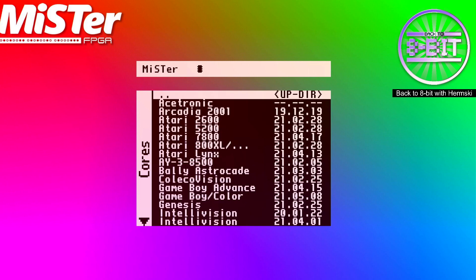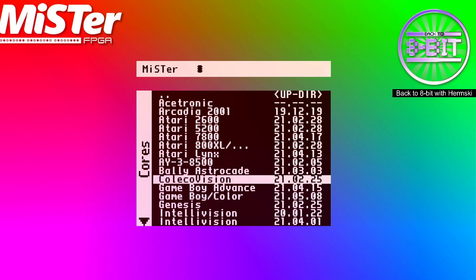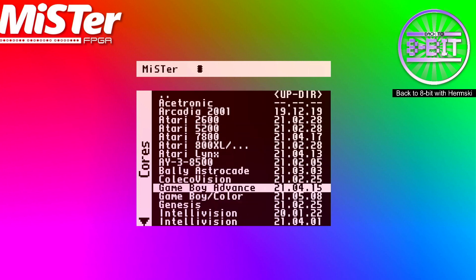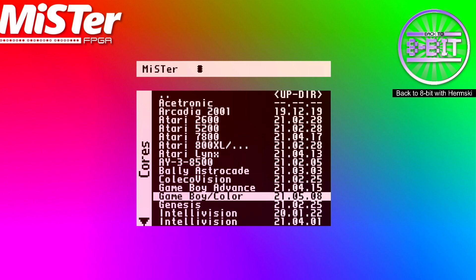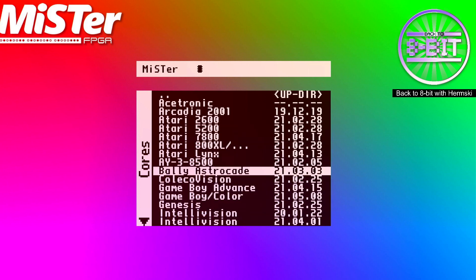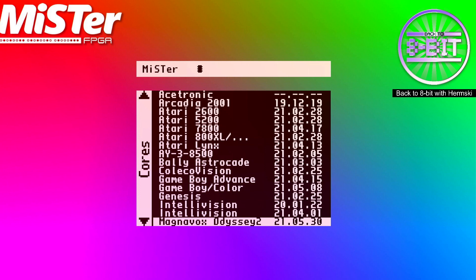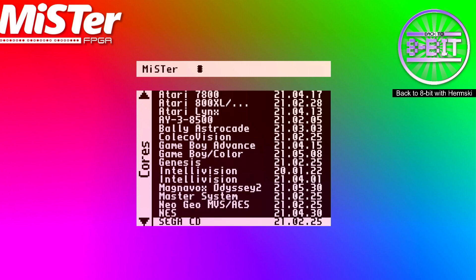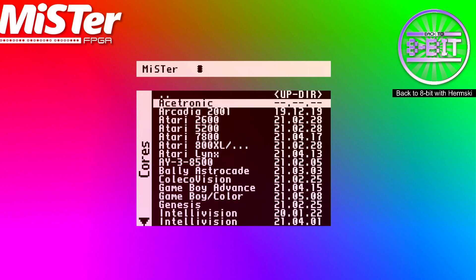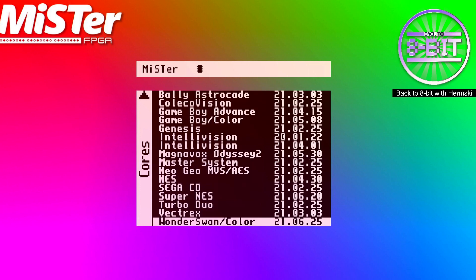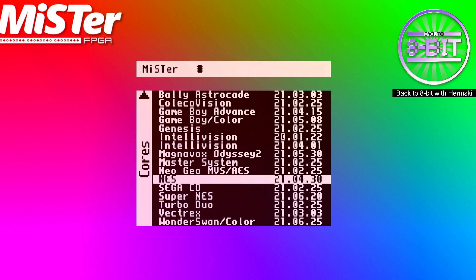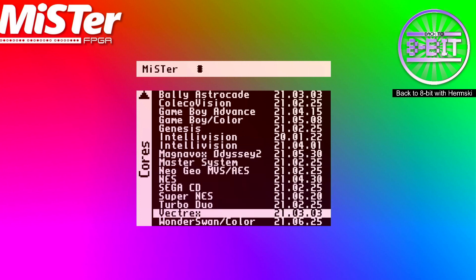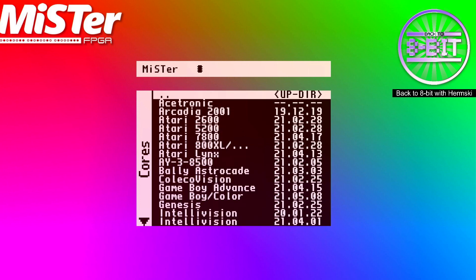And then you can look at consoles. And again, plenty of consoles. All the Atari, the Game Boys, the Color Visions. Ace Tronic consoles from 1978. Intellivision, Sega Master System, Neo Geo, Nintendo. Plenty to look at. The WonderSwan which was a recent core.